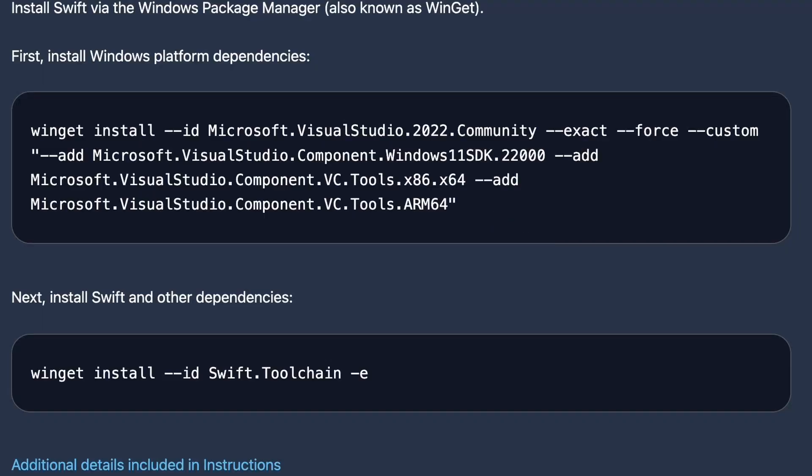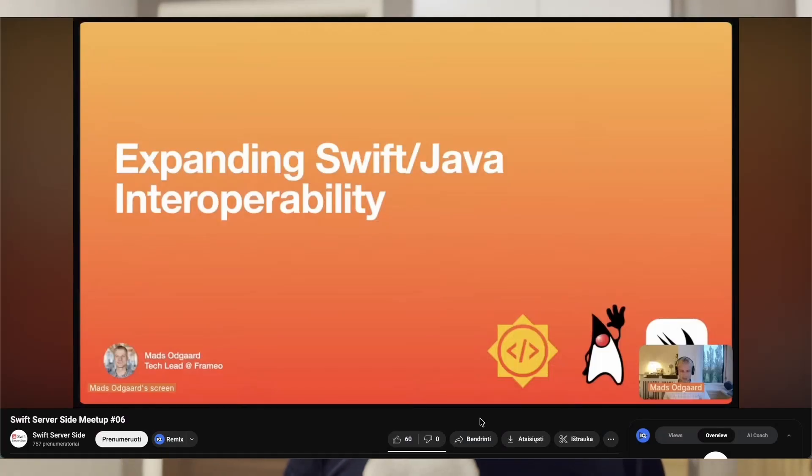The setup process is pretty straightforward. The SDK comes bundled with a Windows installer, or you can download it for Linux or macOS. There's a getting started guide that walks you through setting up your first native Swift code on an Android device. You can also check out the recent Swift server-side meetup talk by Mads Oddguard, who demonstrates the whole process of generating bindings and integrating Swift business logic into Android.